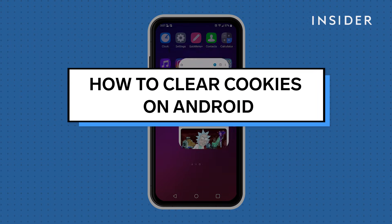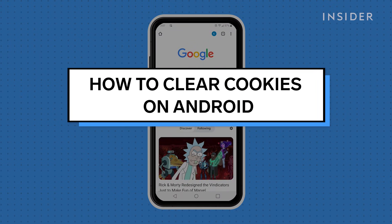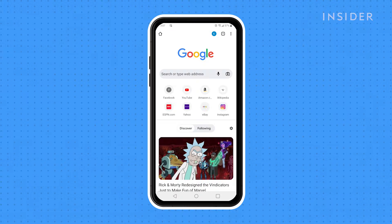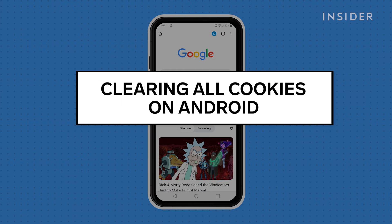We will be using Google Chrome for this demo, but the steps are similar in most browsers. Note that clearing all cookies from your Android device will remove all saved site logins, so you'll need to re-sign in to each site.